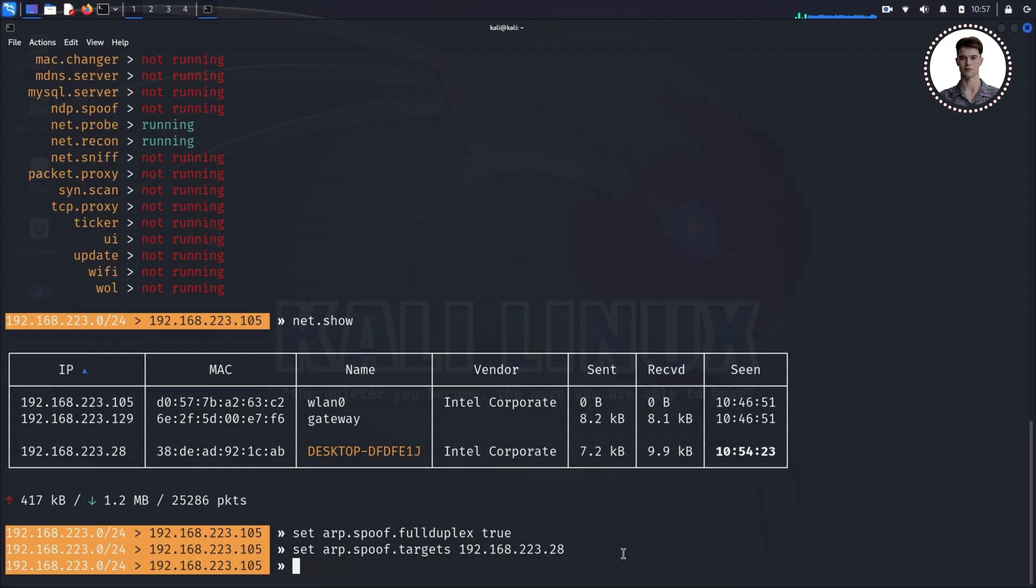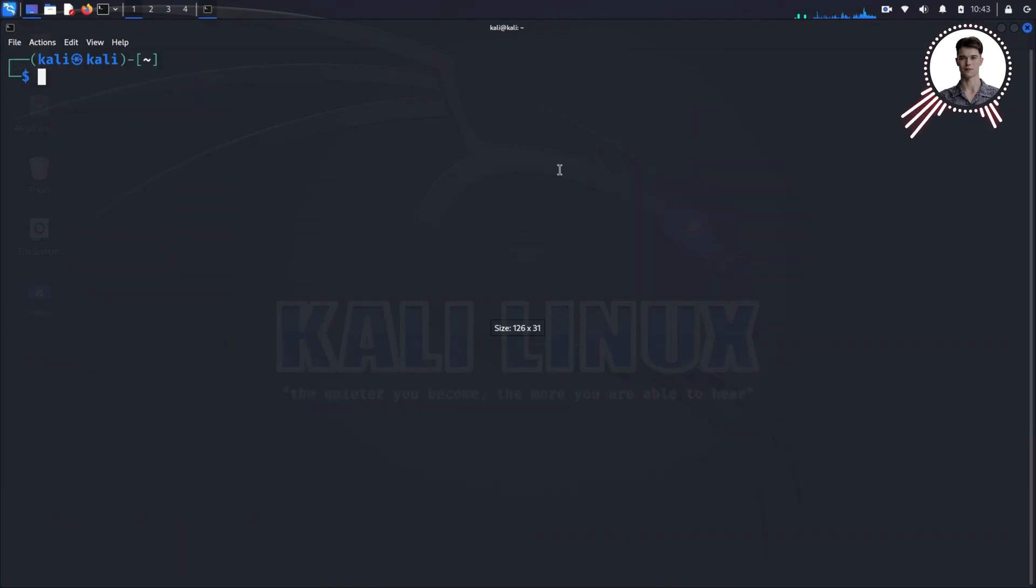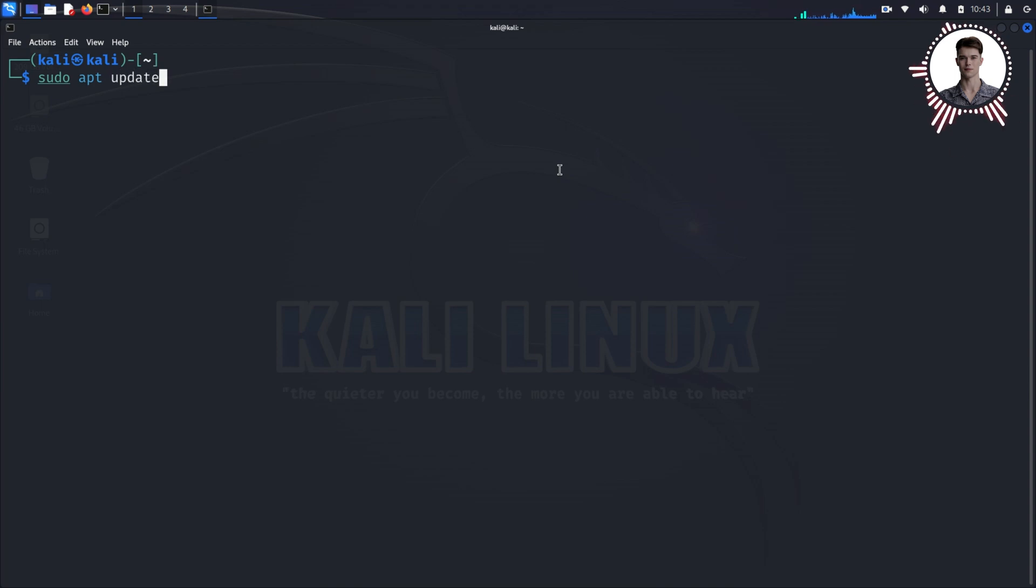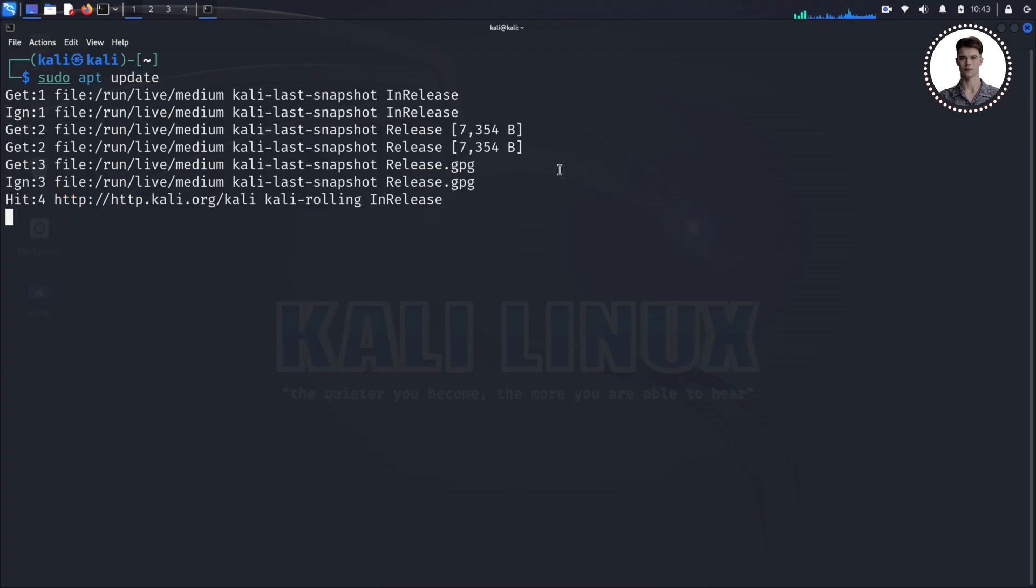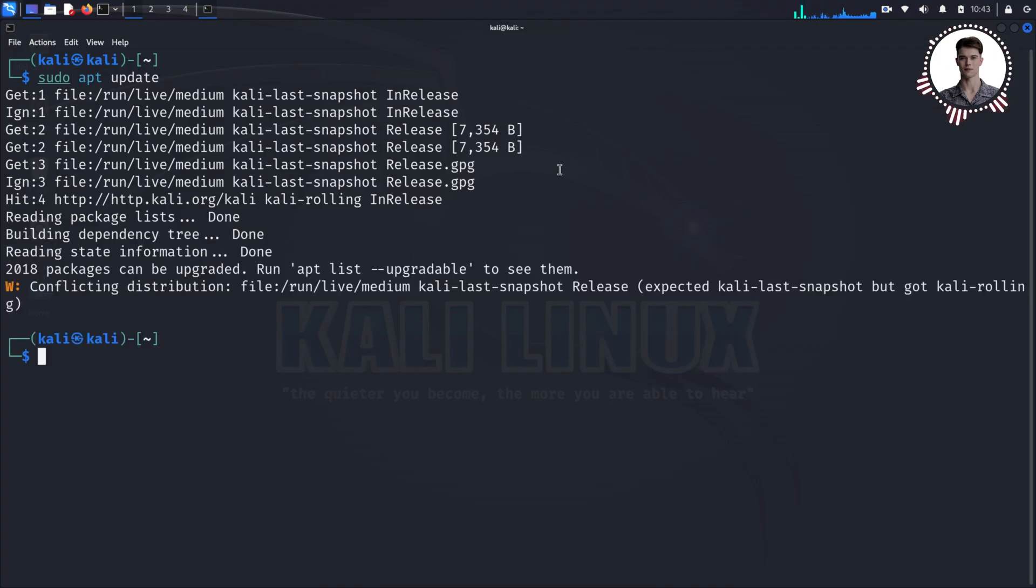First, let's update our system's package lists. Type in 'sudo apt update' and press Enter. You might be asked for your password—this is normal. The 'sudo' part of the command gives us administrative privileges, which we need for installing software. 'apt' is the package manager in Debian-based systems like Kali, and 'update' tells it to refresh its list of available packages.